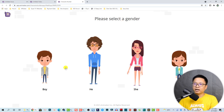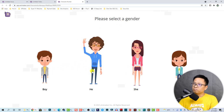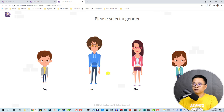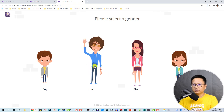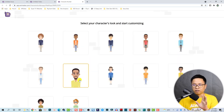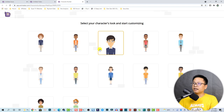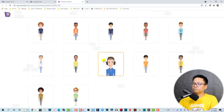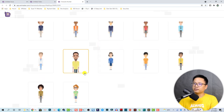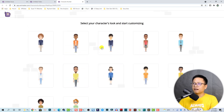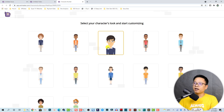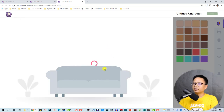The first thing you need to select is a gender — boy, men, or women. I'm going to select a man. Then we can select a starting point for our character — this one looks fine.